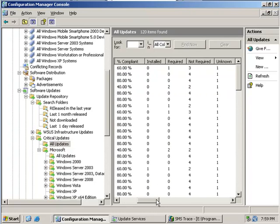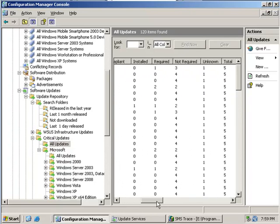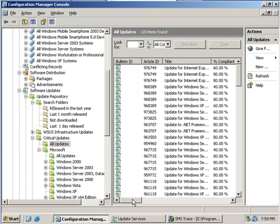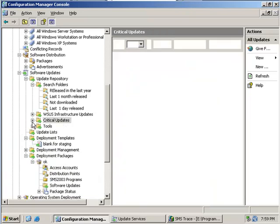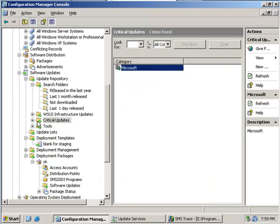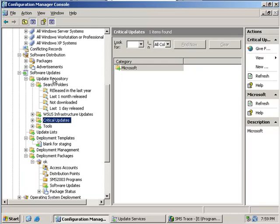I am going to do the same process again but this time I am going to start from scratch with the security updates. As you can see currently I only have critical updates in my update repository.